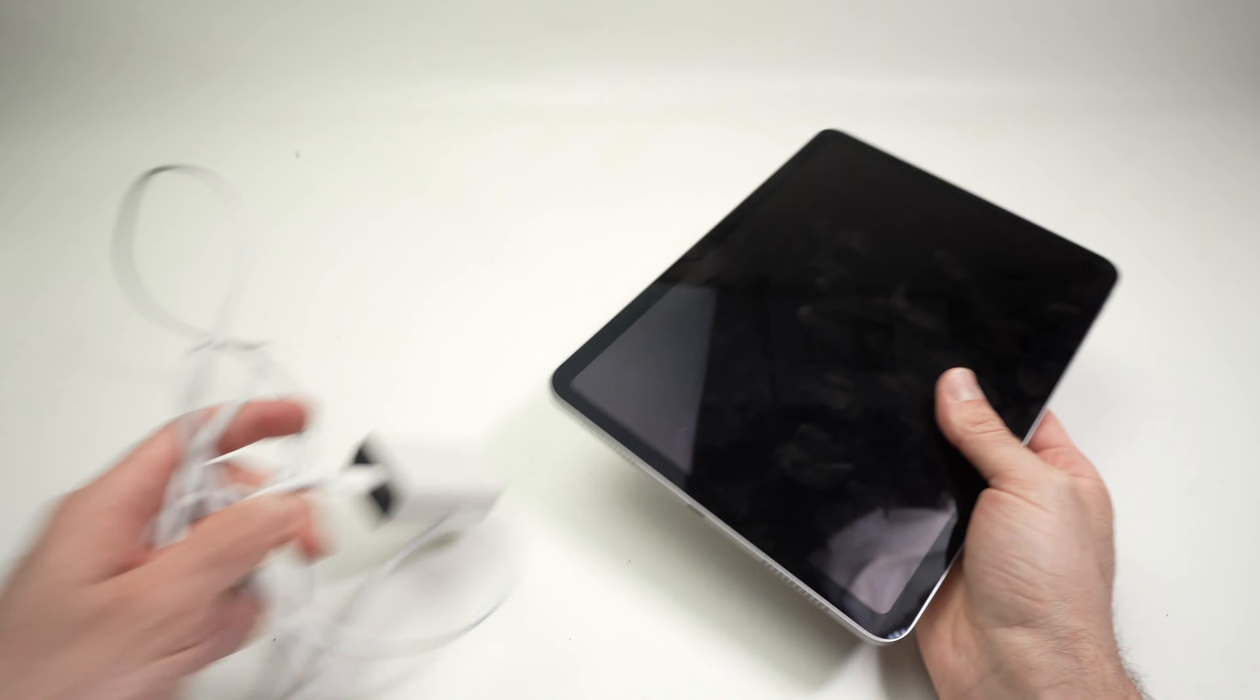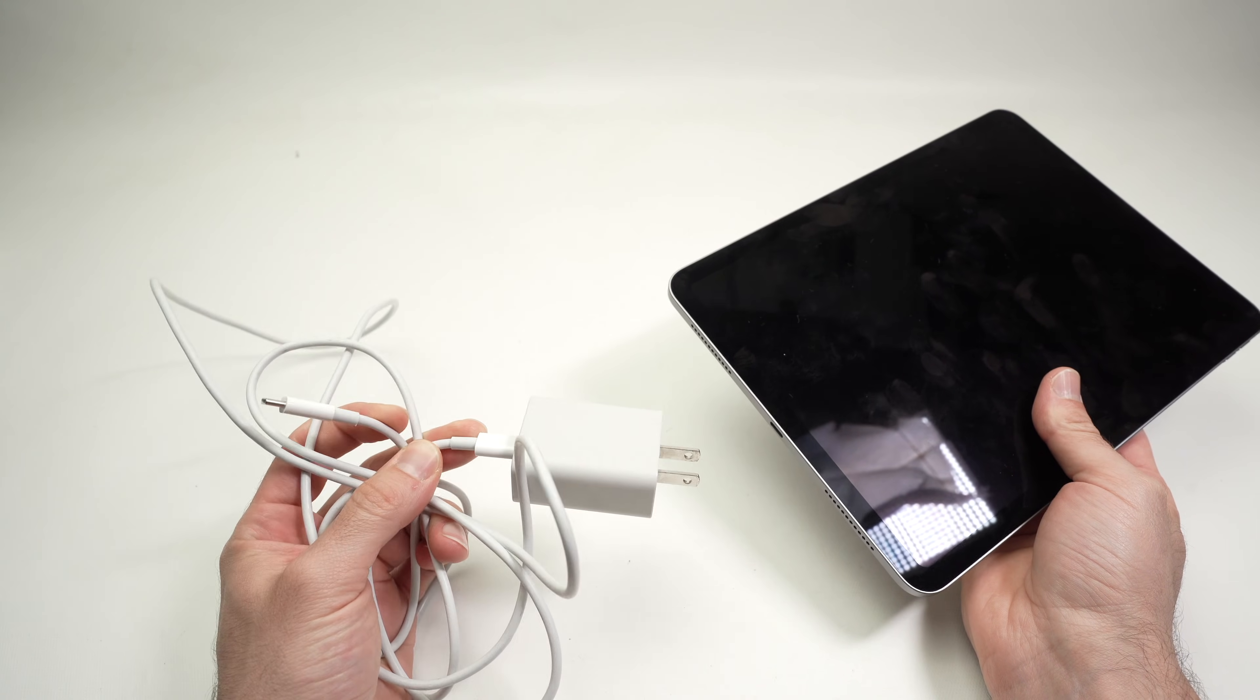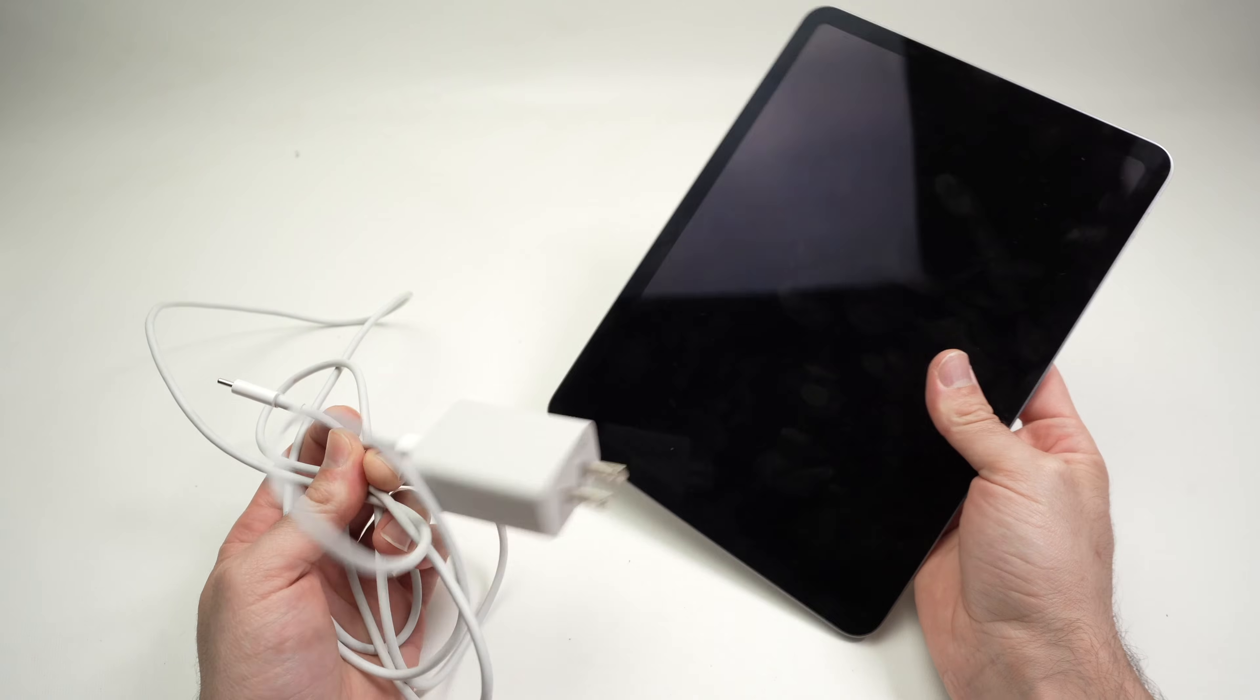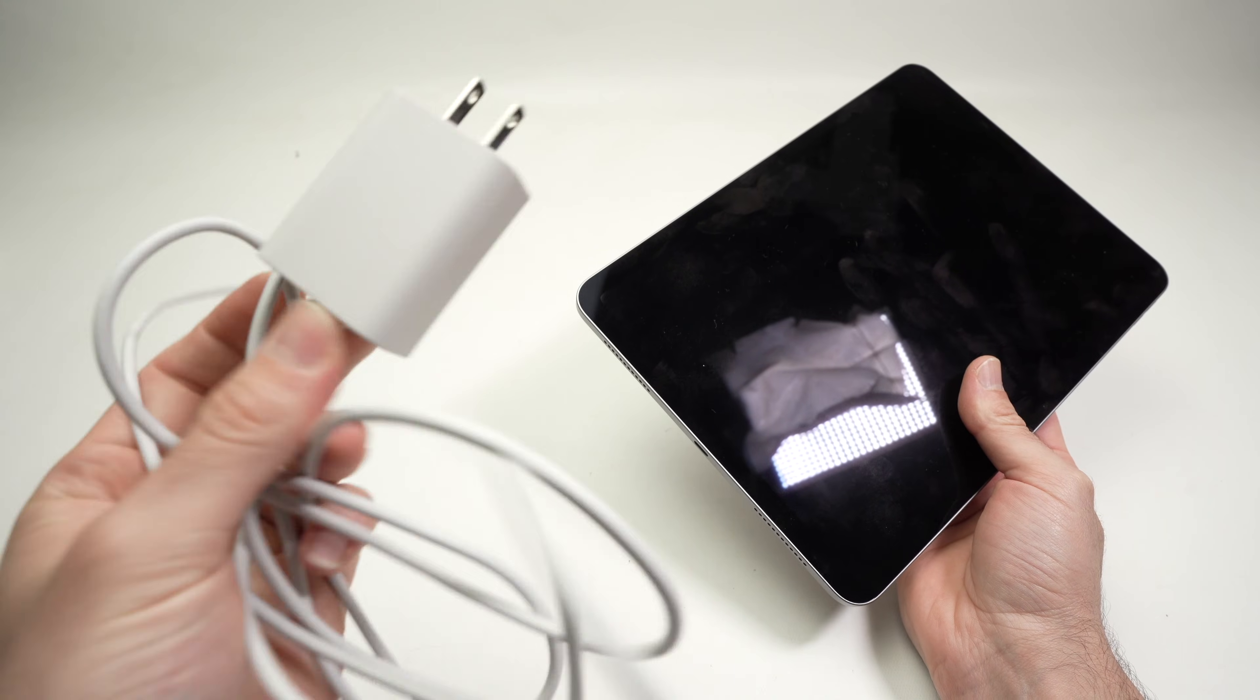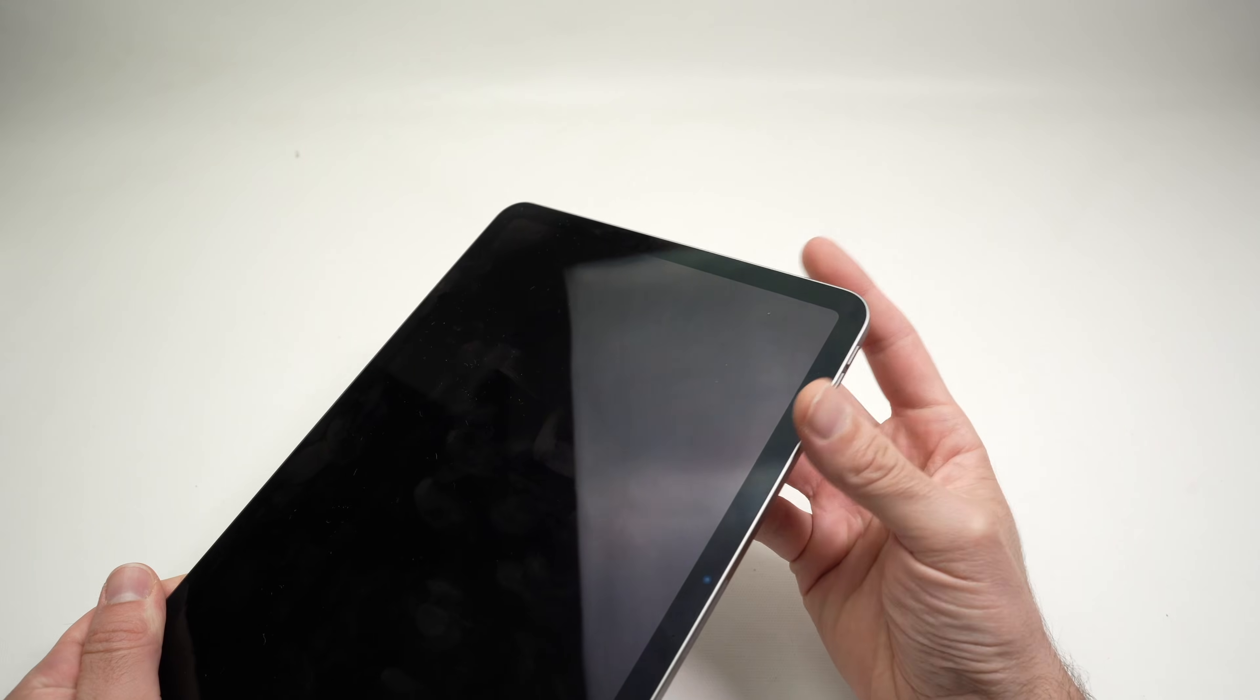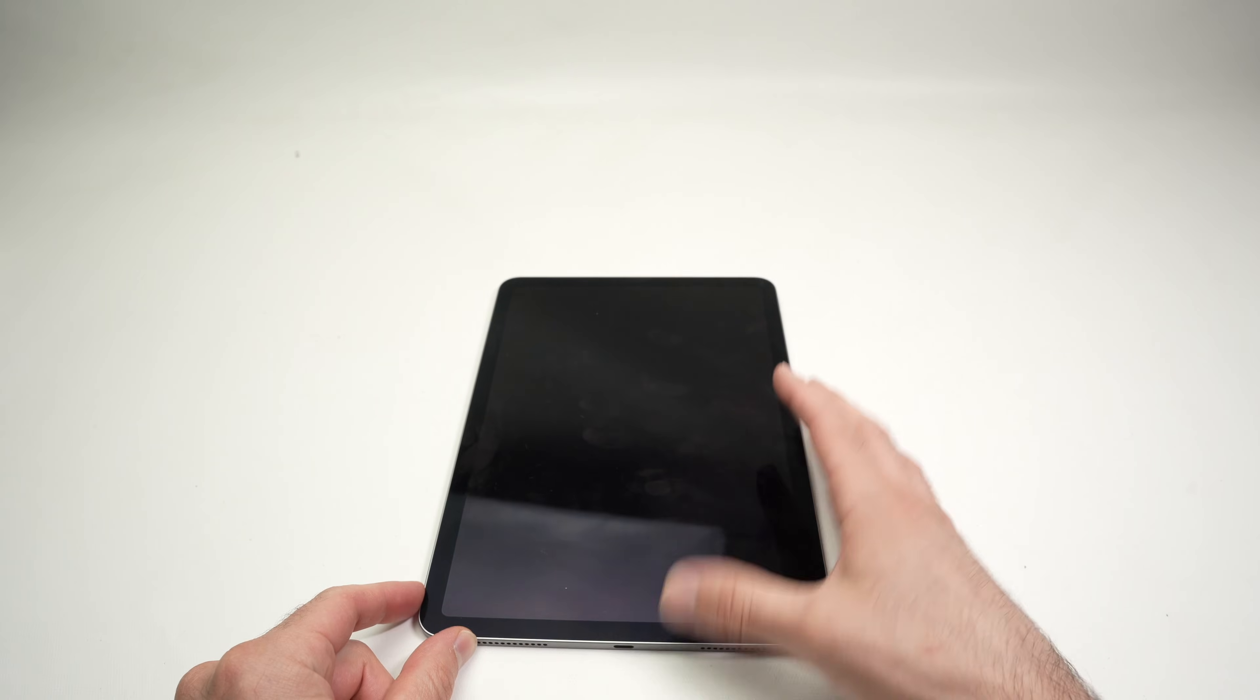Another thing I can suggest really quickly is to try using another charger, another cable, and even another wall outlet to charge your iPad. Even if it's not made by Apple, try using another cable and charger to charge your iPad. At least leave it two hours and then try do a force restart the way I showed you and hopefully everything will work after that.